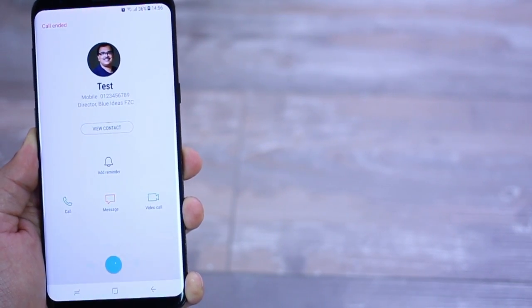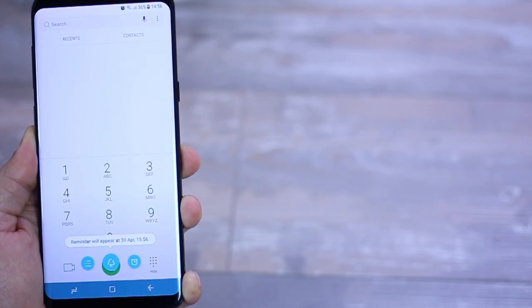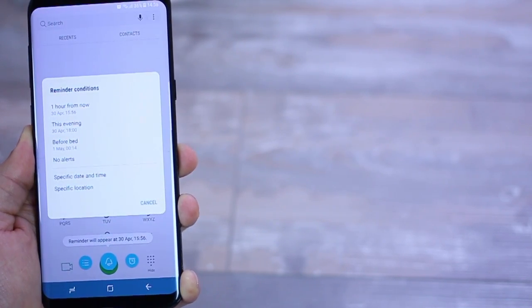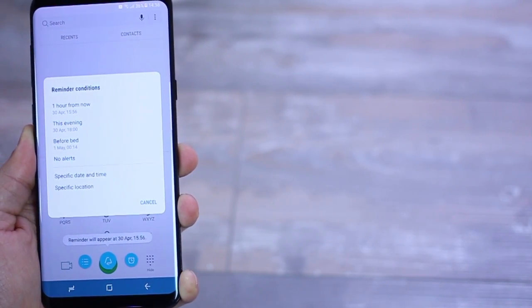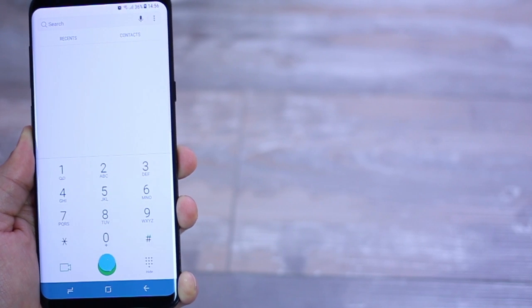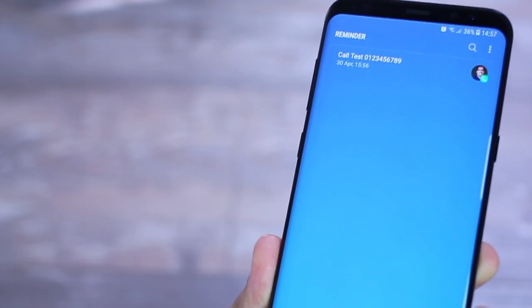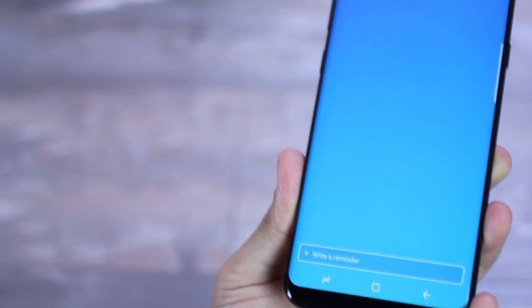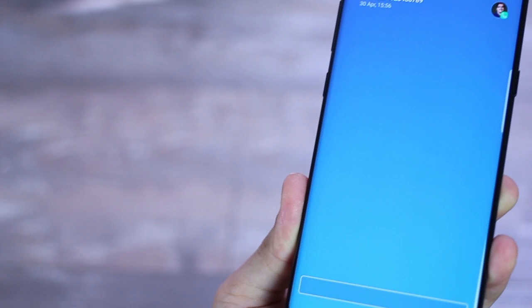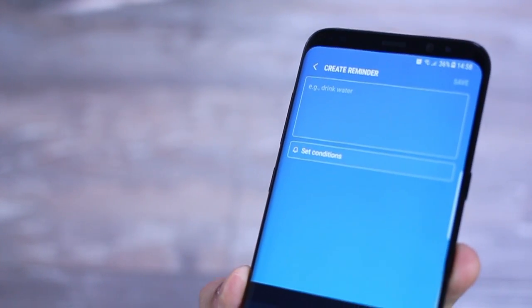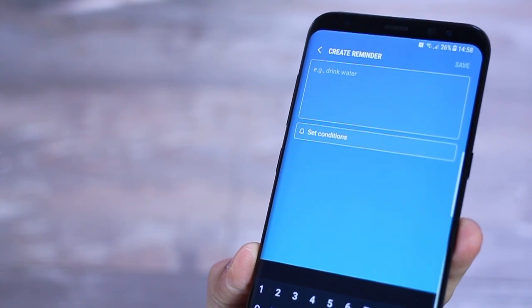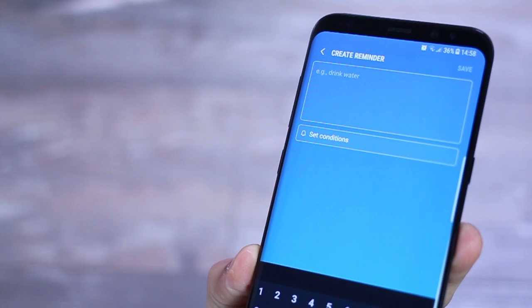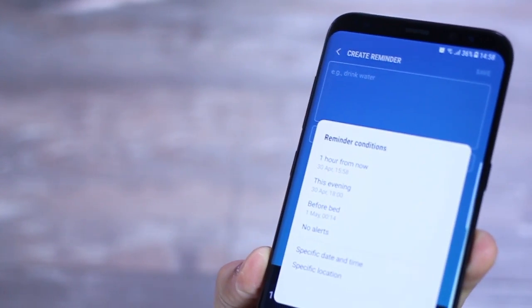For example, right after a call, you can tap the reminder button and add a reminder to call back or follow up based on what you've spoken on the phone or even if you've got a busy tone. And that happens a lot, right?